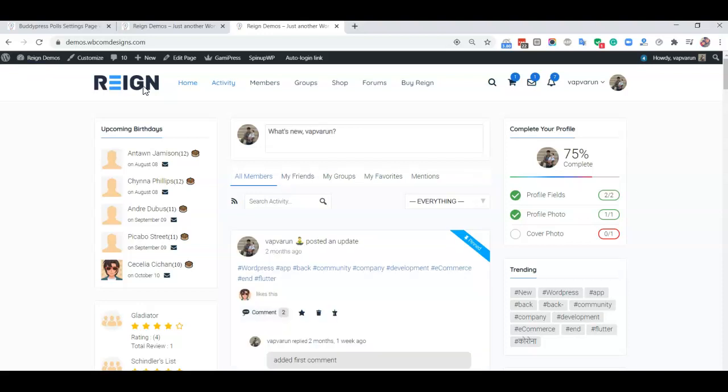Here, polls are not controlled by the admin only. Any members can put their views and create those polls, and that is going to increase engagement on your website. Thank you.